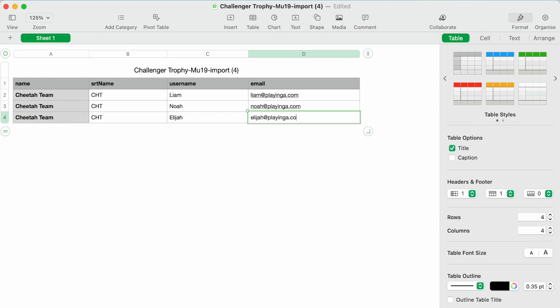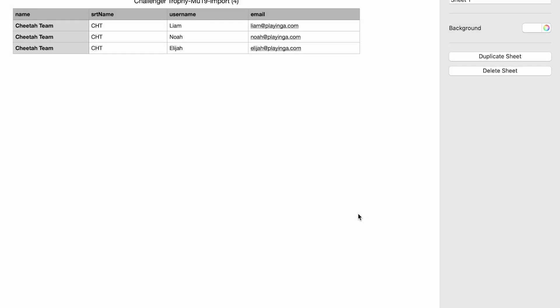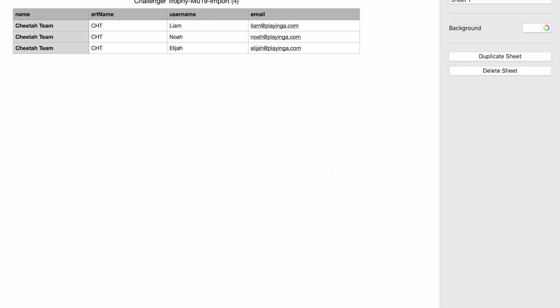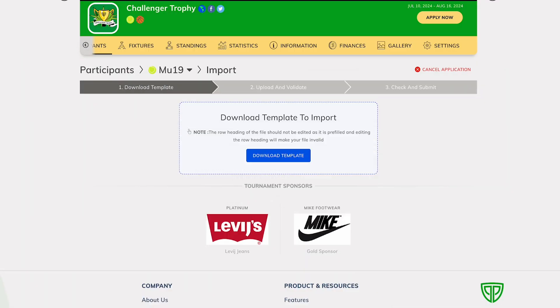If you have an email field, the system validates for uniqueness within each event. There can be a maximum of 500 rows per import; if you have more than 500 players, you can perform multiple imports. The system also conducts thorough validation checks for every field, promptly indicating any errors present within the imported data.